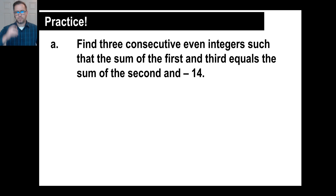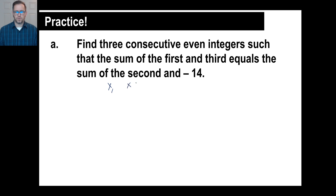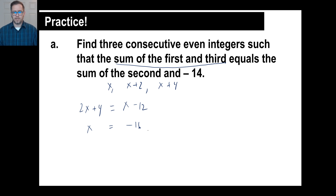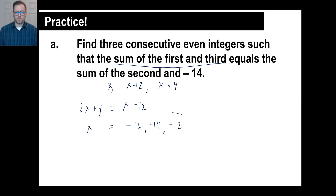Pause it and go ahead and try practice problem A. Three consecutive even integers: x, x plus 2, x plus 4. The sum of the first and third is 2x plus 4, which equals the sum of the second and negative 14, so (x plus 2) minus 14, which is x minus 12. Moving x over gives 1x; moving the 4 over: negative 12 minus 4 is negative 16. So the three consecutive even integers are negative 16, negative 14, and negative 12.